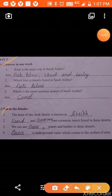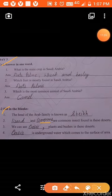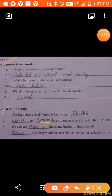Second blank: lizards and scorpions are the common insects found in these deserts. Third blank: we can see oasis, plants, and bushes in these deserts. In this desert, we get the oasis and some plants that grow in the area. Oasis is the place where underground water comes to the surface, leading to vegetation.